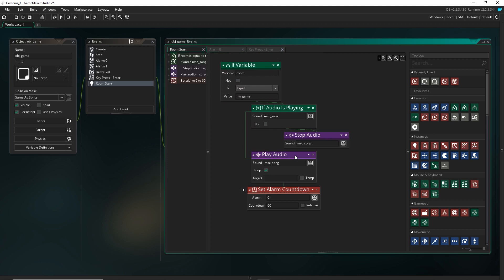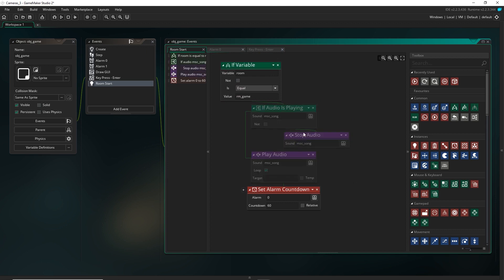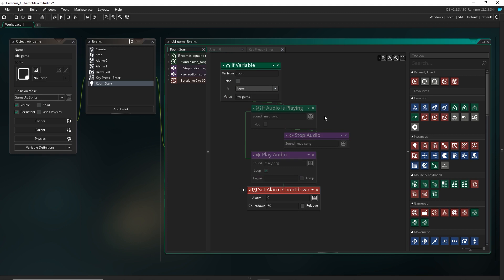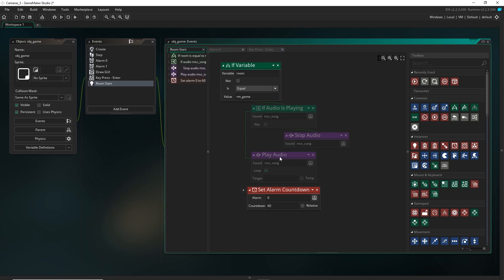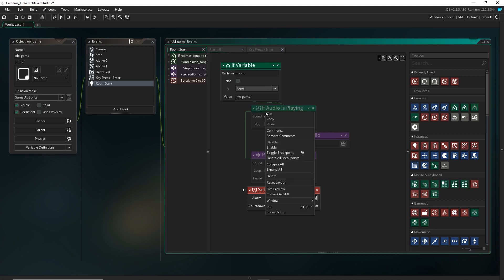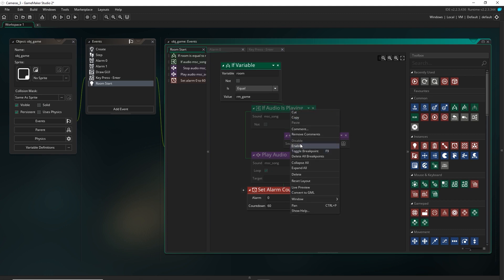I might also just disable the audio playing. So if you didn't know about this, you can right click on an action block and hit disable. And that means it's not going to be run when the game runs. So our song will no longer be playing. And this is actually really helpful if you want to check or debug code. So you can just disable potentially problematic code and then see if it fixes it or something like that. And then you can just re-enable it, of course, right here.